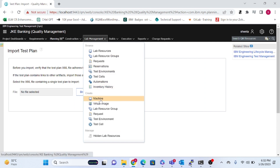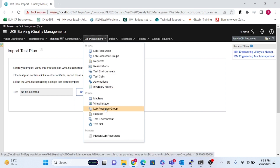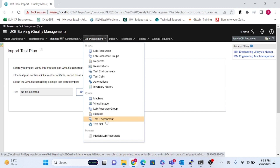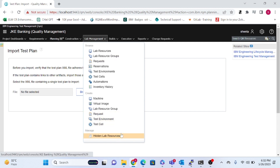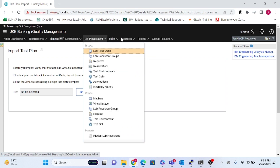In Lab Management, you can manage resources such as machines, virtual images, lab requests, and environments. It relates to the system environment setup that you maintain for testing.